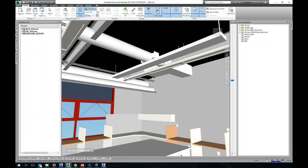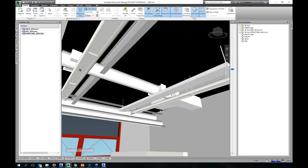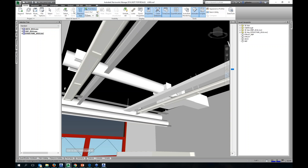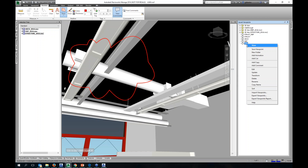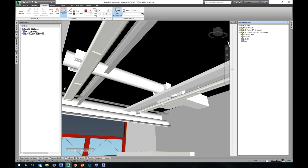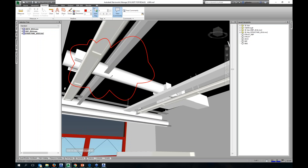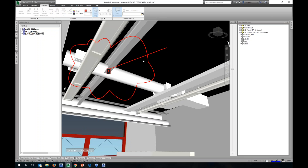Here are my three files — architectural, structural, and MEP — all combined. Just like in A360, I can navigate through the project using the walk tool. I can look around and already see some floating outlets. Just by looking at the model I can see there's an issue — and we haven't even run a clash yet. I'll go to review.